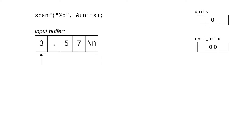Scanf skips whitespace, if any, and gathers up everything that could possibly be an integer, and stops at the decimal point, which cannot be part of an integer. The 3 is converted to an integer and stored in the units variable.